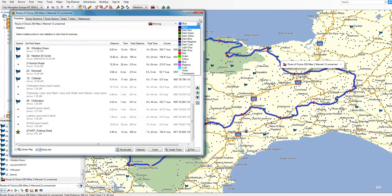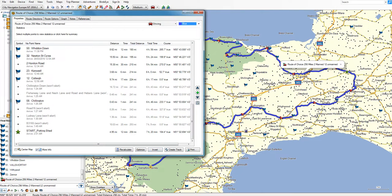One of the neat things you can do is invert the route. So this is going in an anti-clockwise direction — if I wanted to, I could just click that and it would turn it into a clockwise direction.